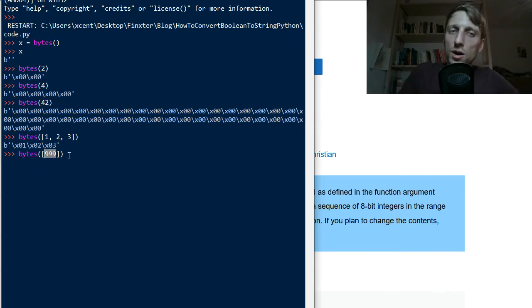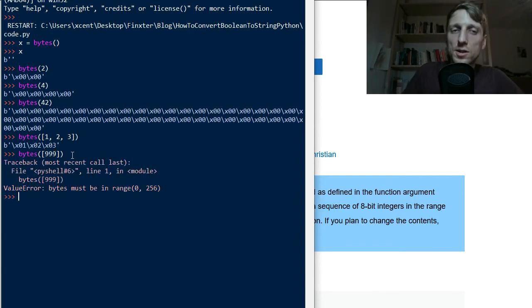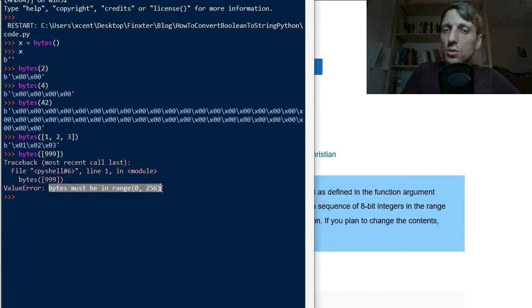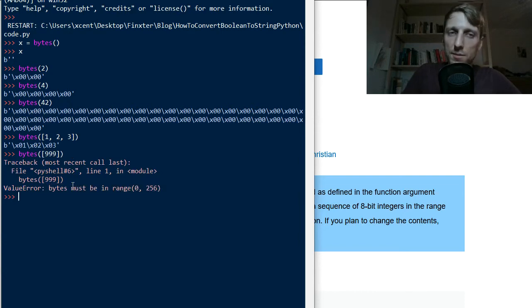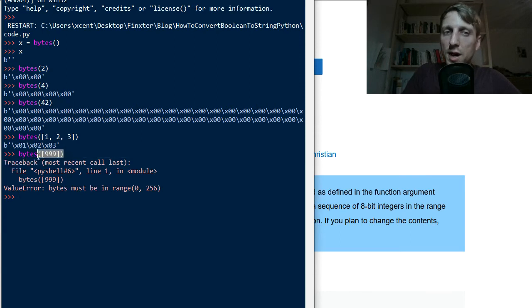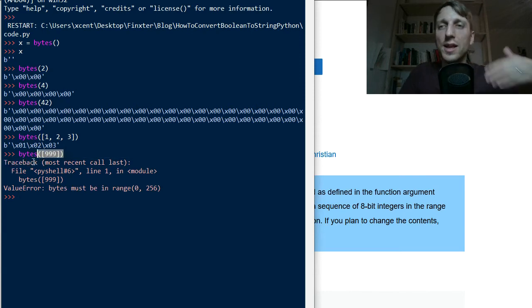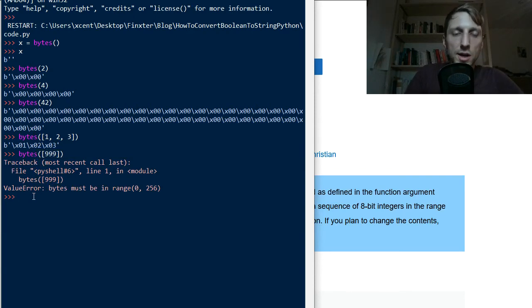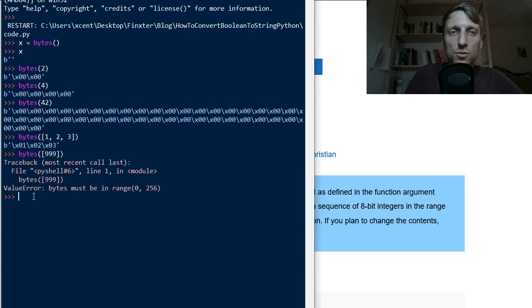So therefore this throws an error. It tells us that bytes must be in the range 0 to 256. Therefore, be careful that you pass only integers between 0 and 255 included into this list. So this is the second way of creating a byte array.